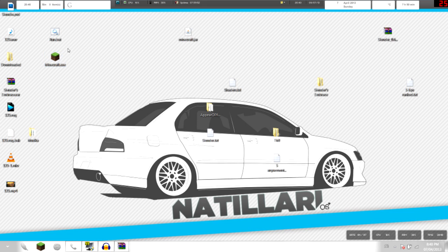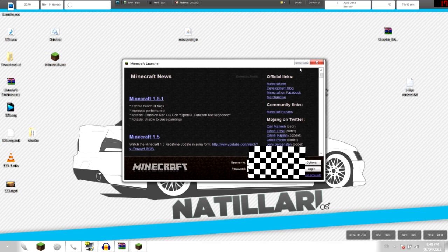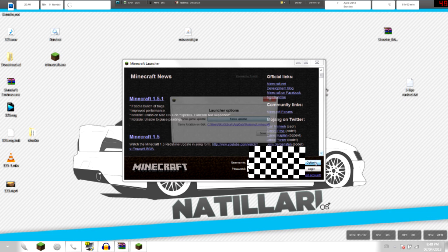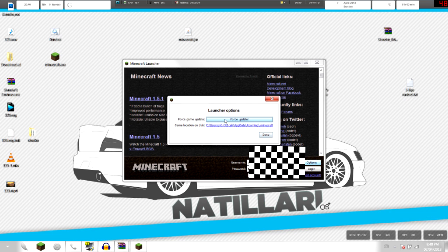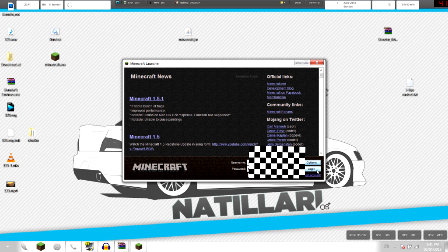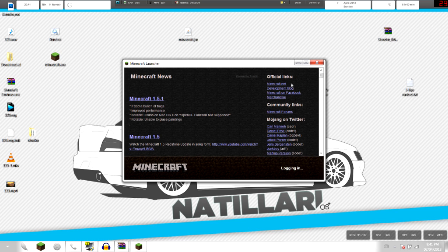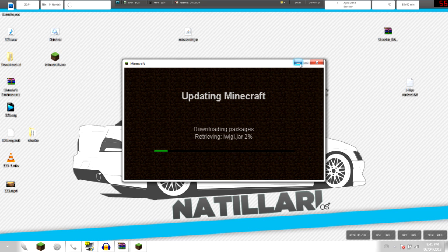So first of all you need to go to minecraft.exe, run it, and do a force update. If you guys don't know how to do a force update, just go to options, click force update, click done, then click login. It'll update for you.